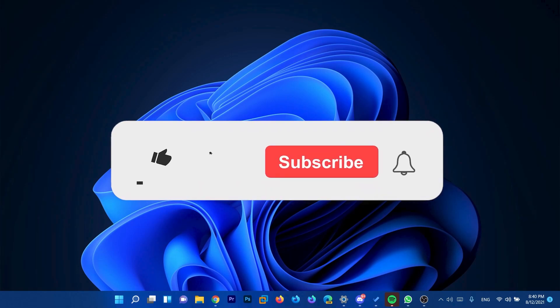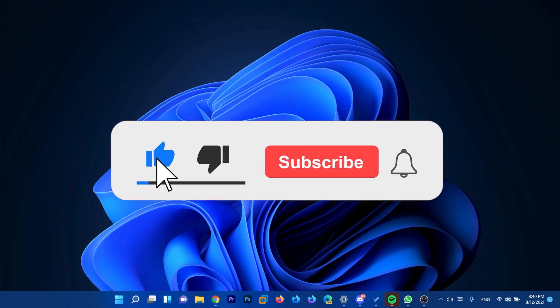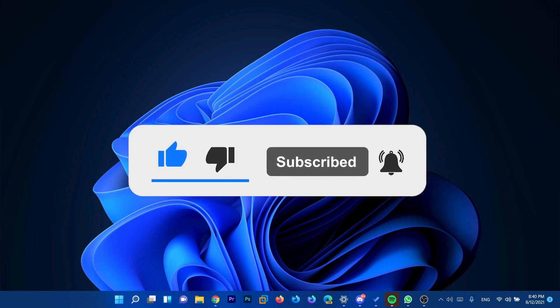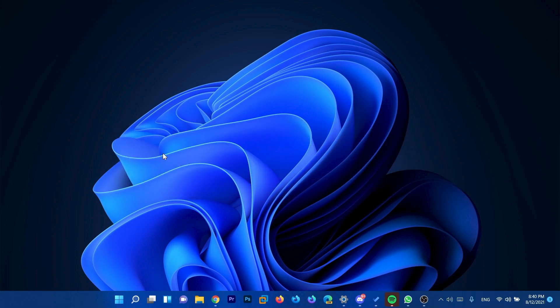Before starting the video make sure to like this video and subscribe to the TechBase channel because you'll be notified when we post another new Windows 11 Insider Preview build video. Let's begin with the video.